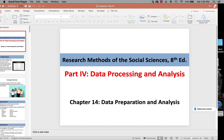This is the last lecture. We're going to cover chapter 14 and 15, data preparation and analysis, and some of the ideas behind statistics and why you need to learn them if you're going to be a research psychologist.